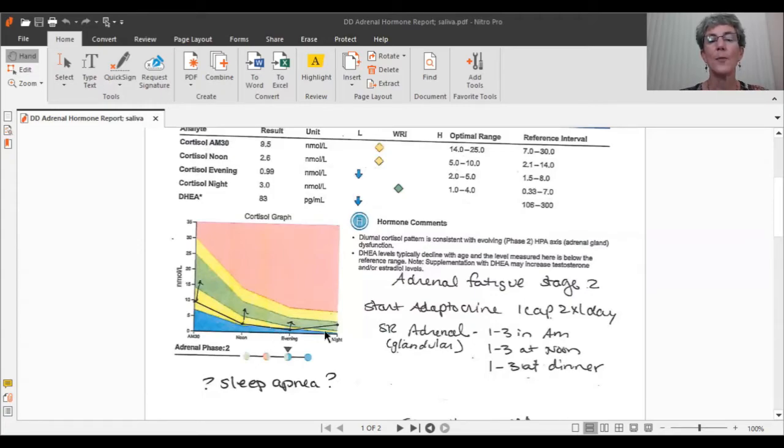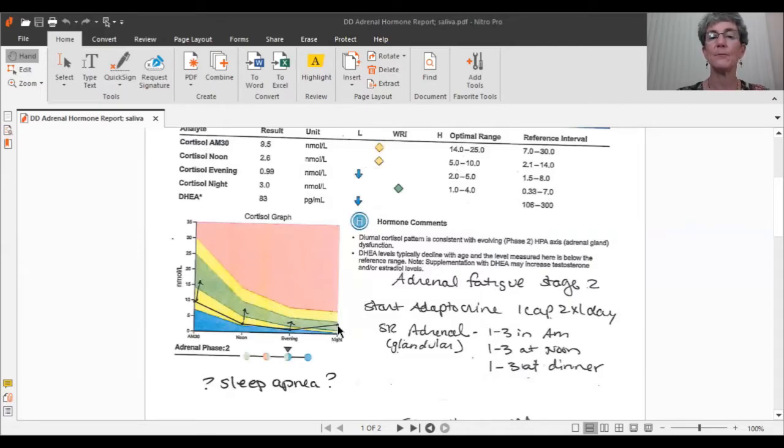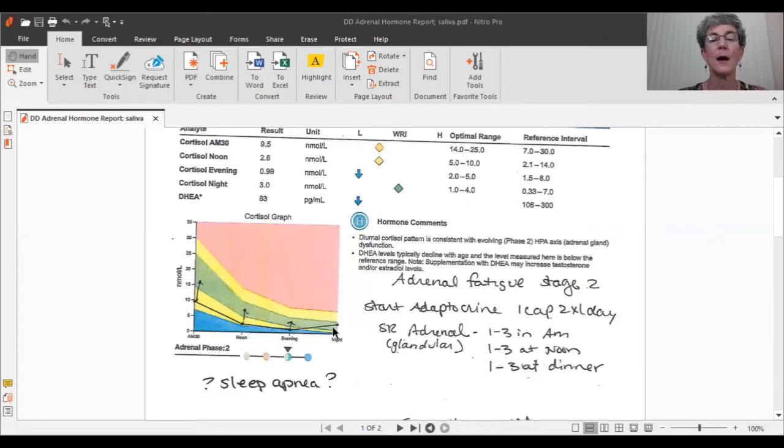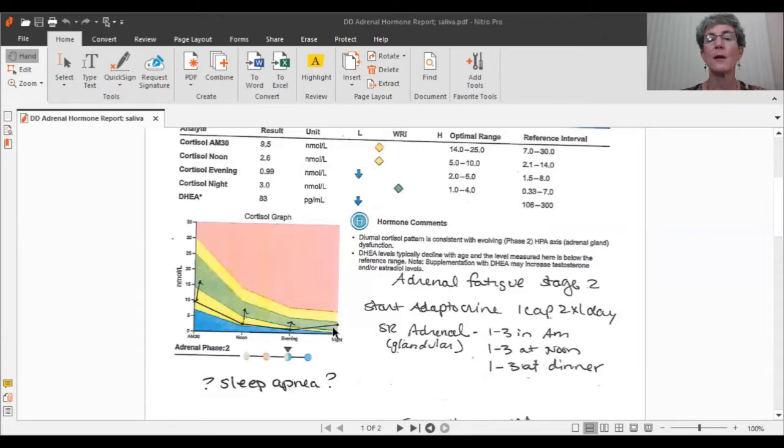Now, the nighttime cortisol is a little bit high. So when I see that, the first thing I'll ask is how are you sleeping? If somebody's sleeping okay, it's fine. If somebody is not sleeping okay, I'll maybe suggest something to lower the cortisol at nighttime because the higher the cortisol is at night, the more interrupted the sleep.